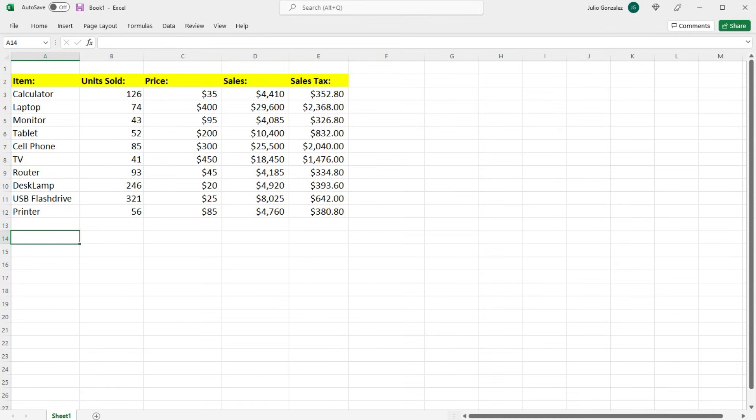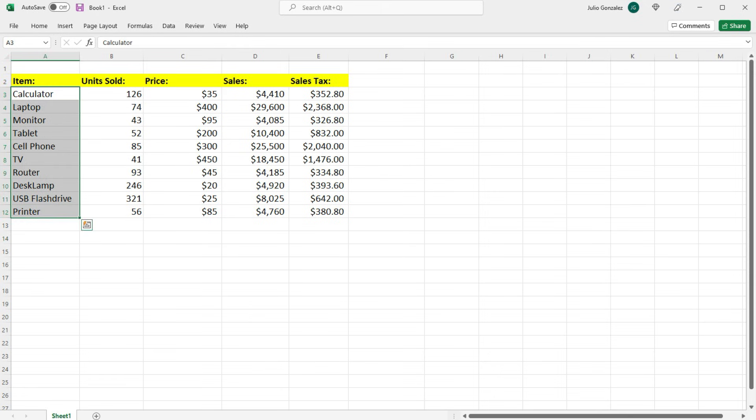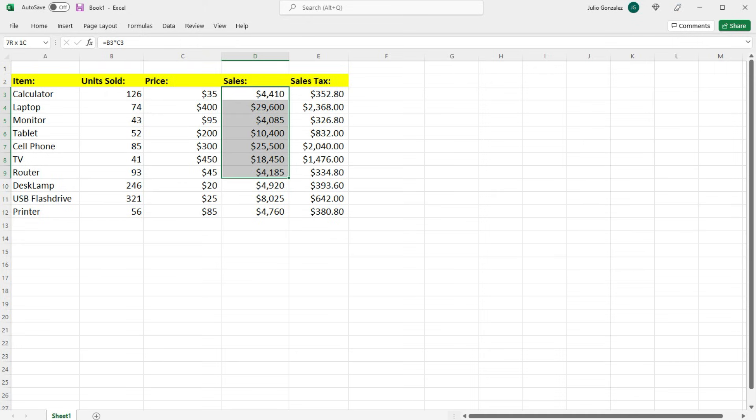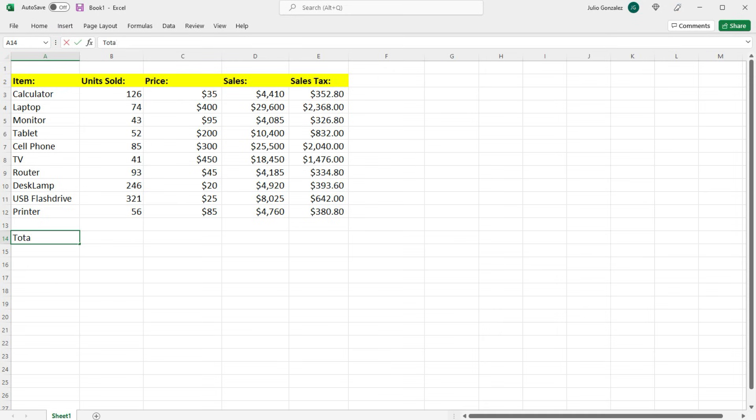In this lesson, we're going to talk about how to sum a column in Excel. What we have here is the different number of items that an electronic store may sell. We have the units sold, the price at which each unit was sold, the sales of those items, and also the sales tax. We're going to take the sum of column B.